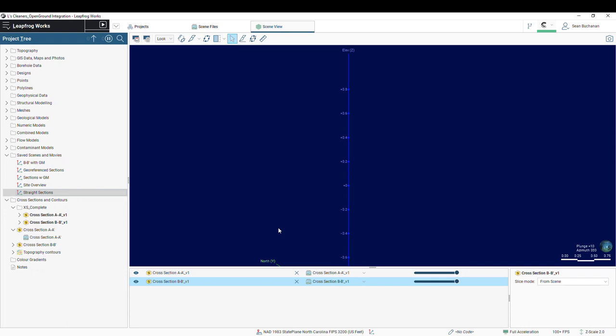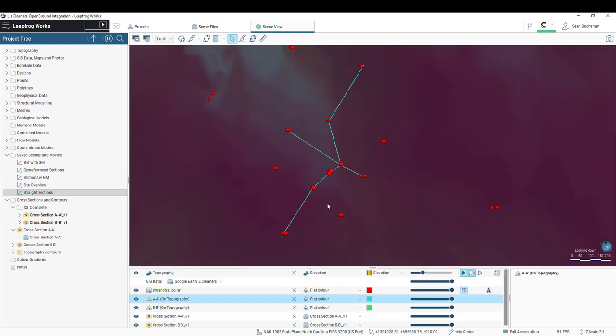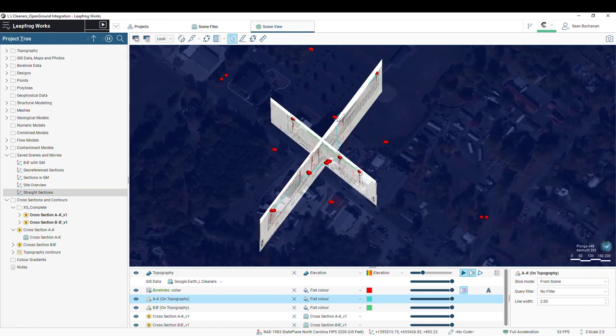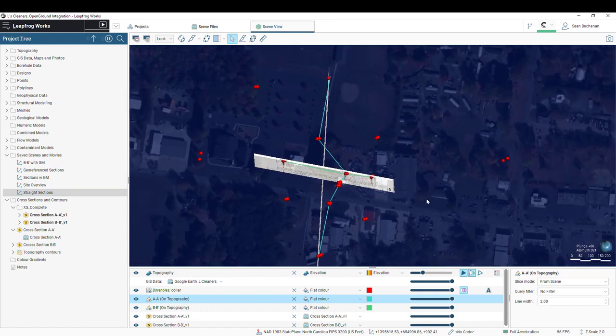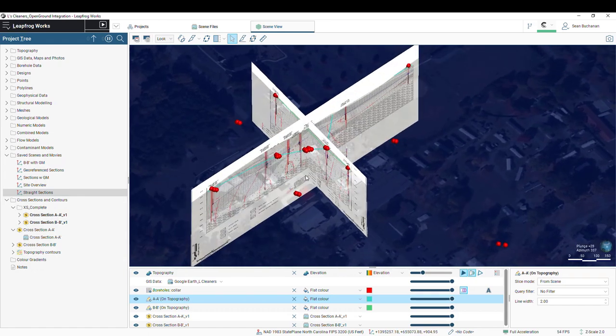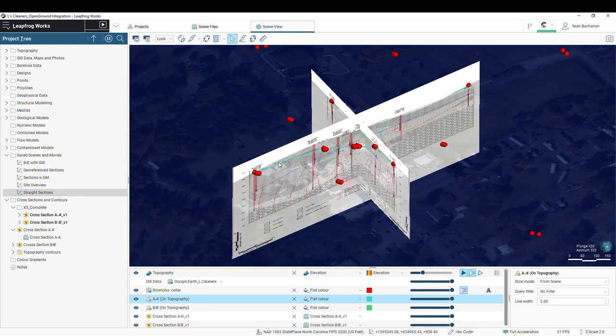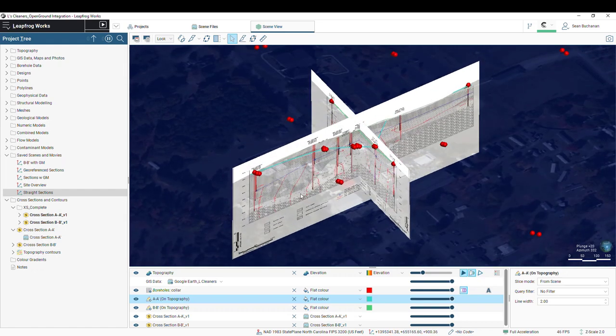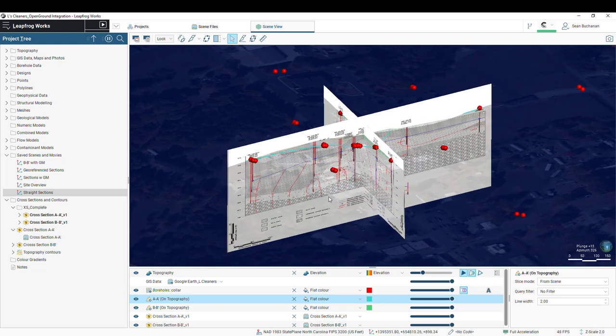Something you might notice is these cross-sections are straight, and those are not the same orientation as our original fence sections that have some twists and turns. So what we need to do is create an extruded mesh from our transect lines and then drape these images onto that mesh.